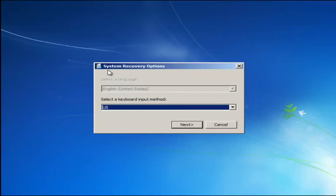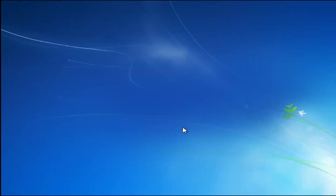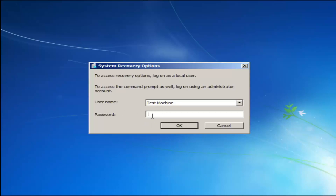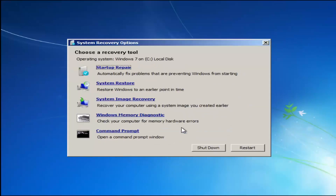For system recovery options, select whatever your keyboard input method is. Then if you have any password on your computer, enter it here. If you don't have a password or you've disabled it, you can just click OK for a blank field.